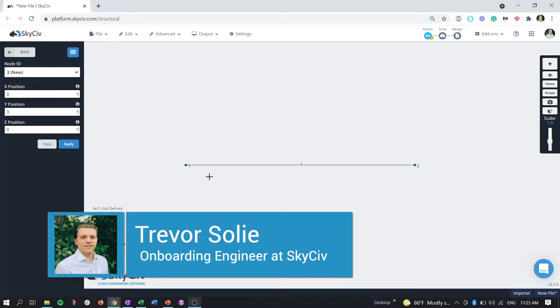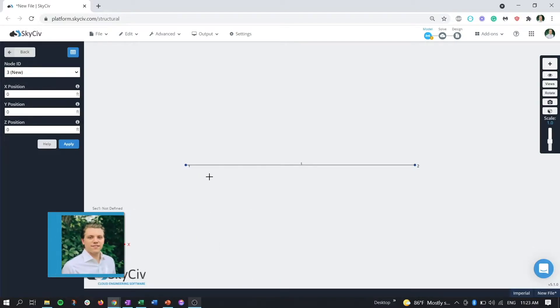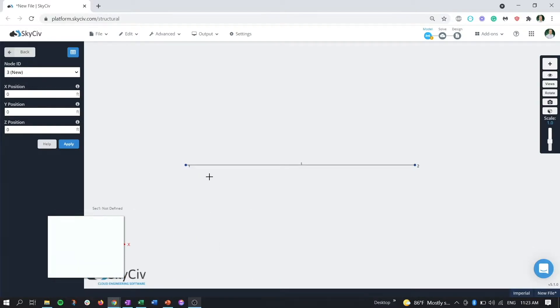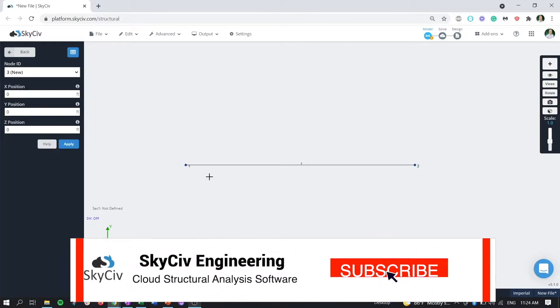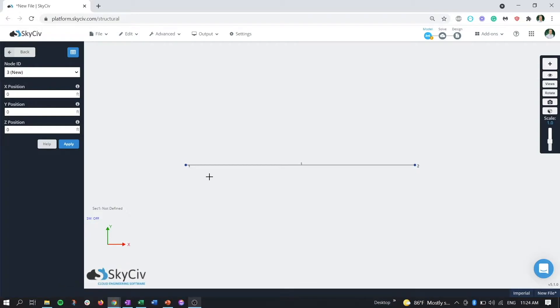This video pairs with the first video on tapered members. If you haven't seen that one, please watch it by clicking the link in the description or finding it on our channel. That video explains how tapered and haunch members are analyzed in the back end by the SkyCiv solver.